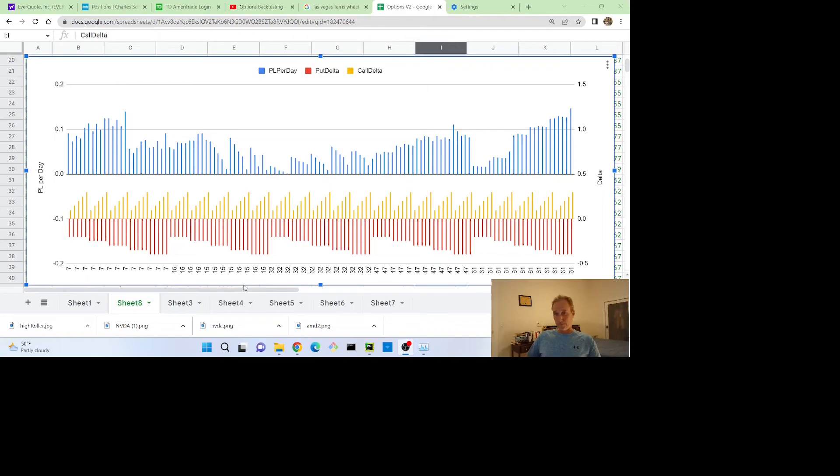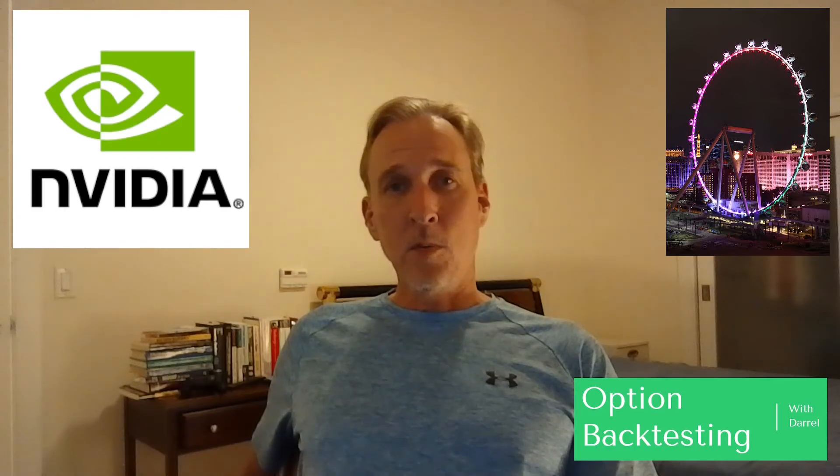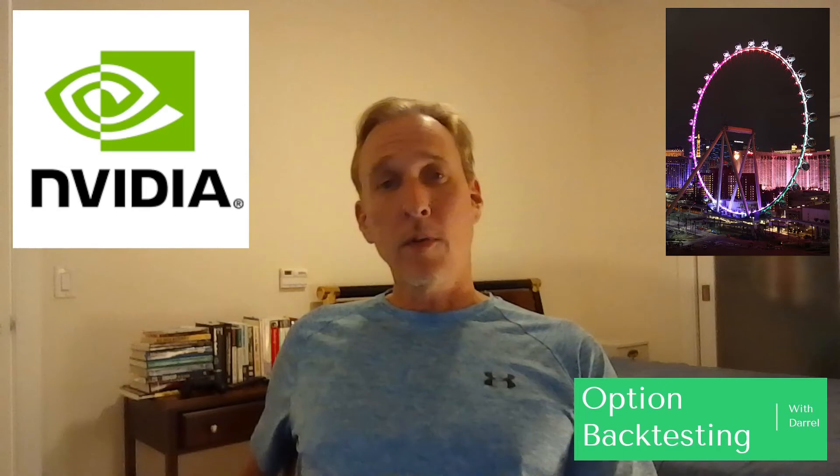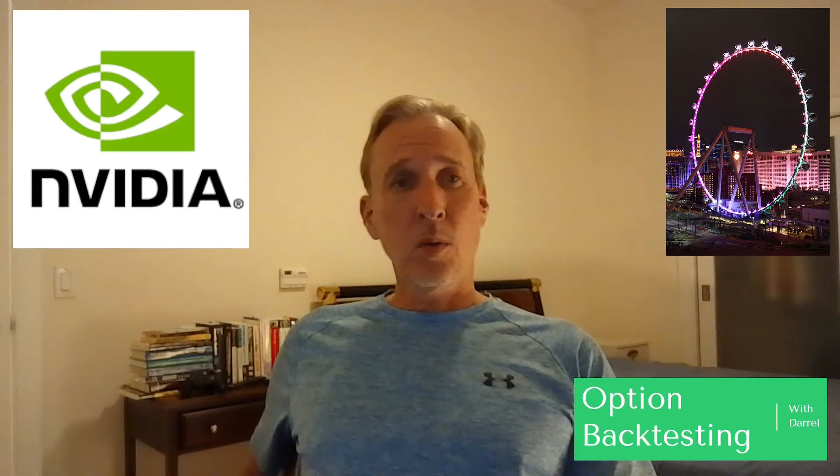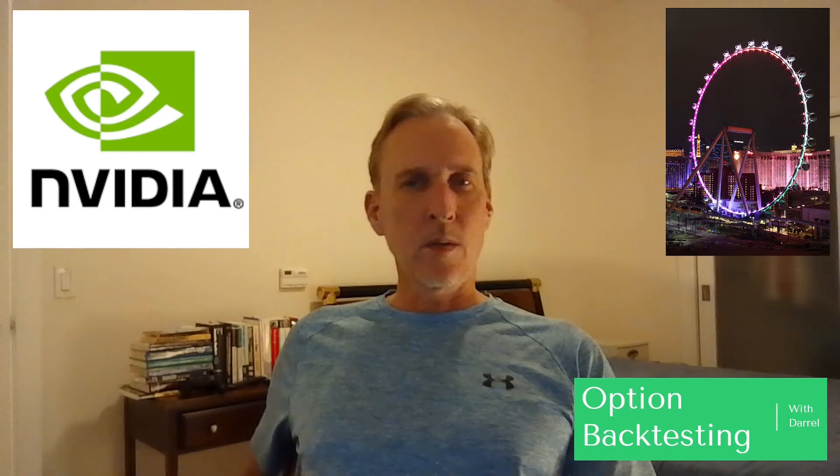Hope you enjoyed today's wheel backtesting episode. Please like and subscribe if you want more content like this. Next up, I'm going to revisit the Boeing put backtest that I did in episode two. I want to further explore the long DTEs and why they were so different from the other DTEs.